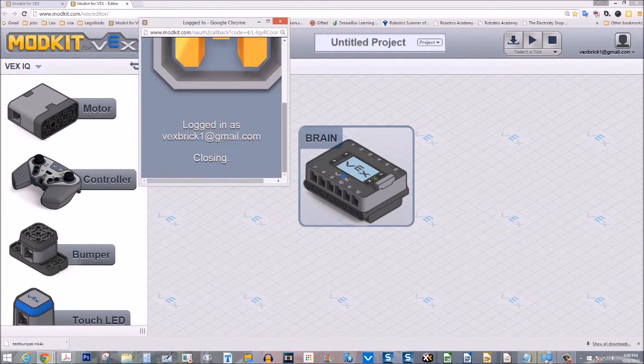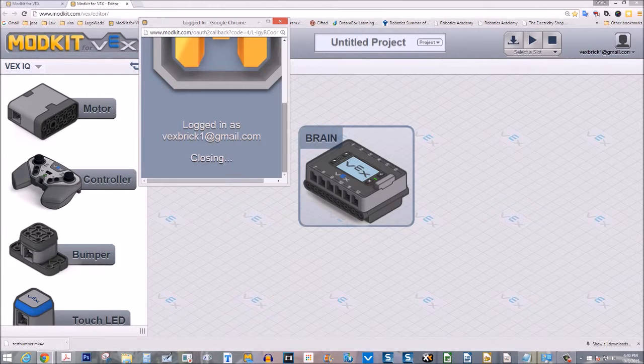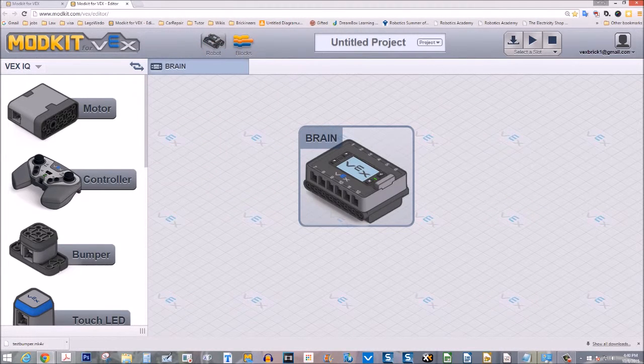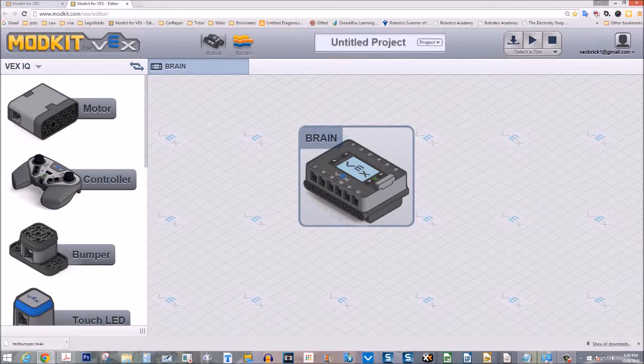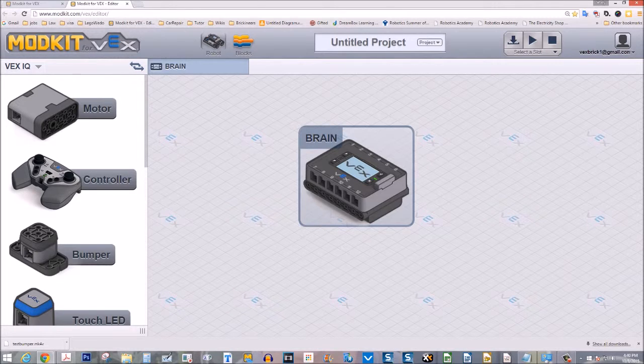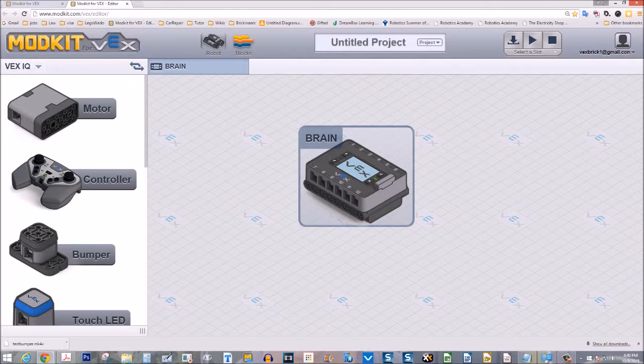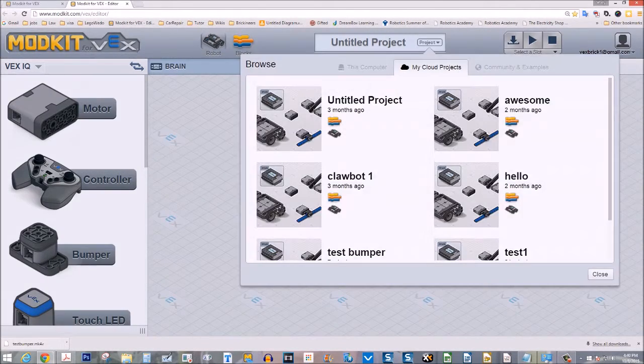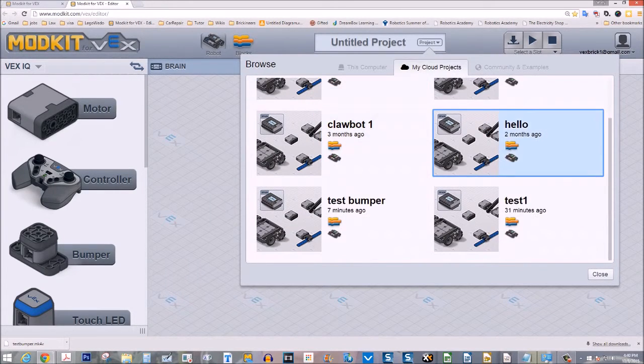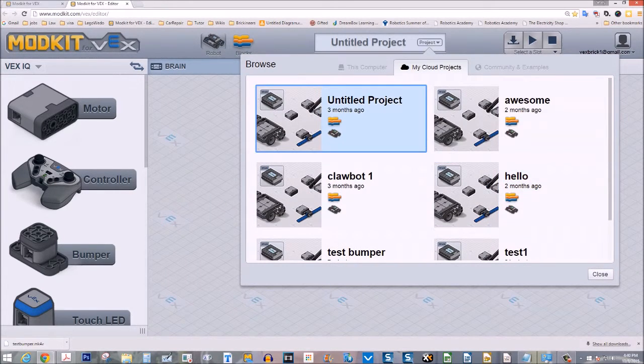I'm signing in. And there we have logged in and it's closing. That little window is closing. So we are now logged in. Now I can see all the projects or the software programs that have been saved under this name. Let's go to the project area up at the top here and go browse.